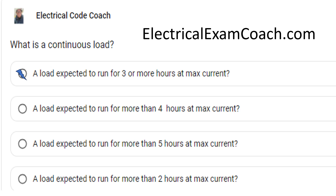We have to be careful with this one, because just because something is programmed to run for three or more hours, or is going to run for three or more hours, doesn't mean that it's going to run at its max current. This one is left open for a little bit of interpretation for the inspector and also for the installer. There are certain things that we know are going to run for three or more hours at max current.